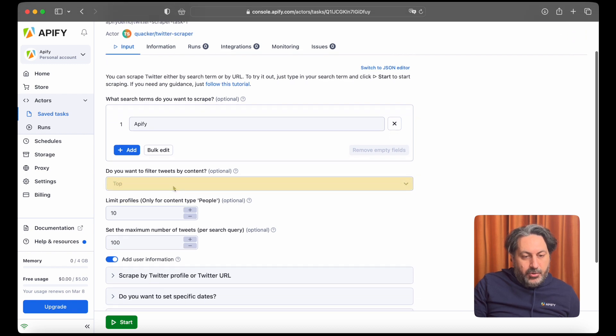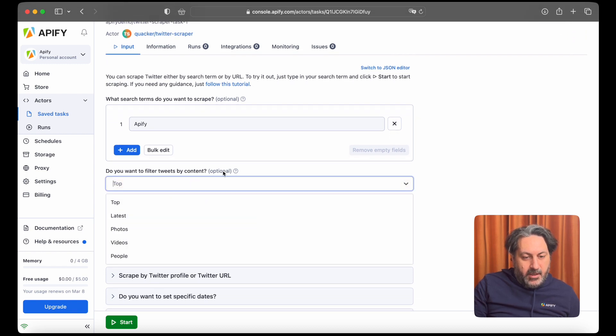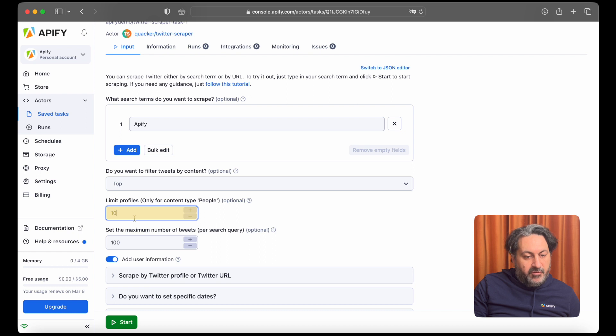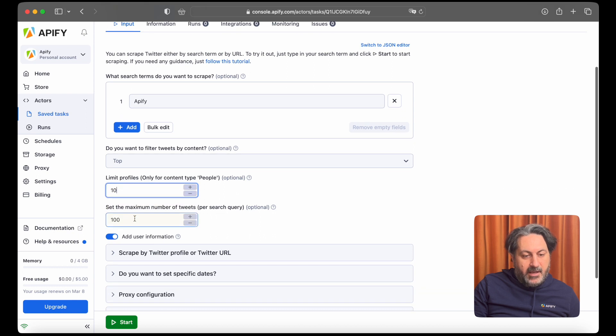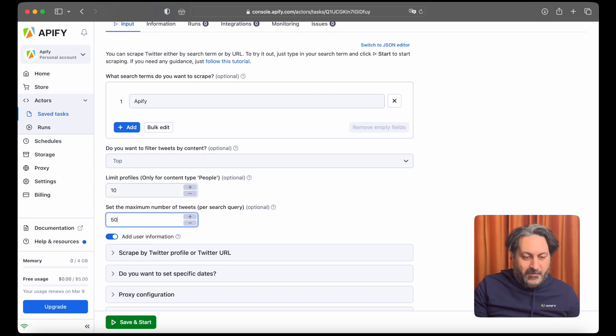You can choose to filter tweets by content, you can limit the number of profiles, and set the maximum number of tweets per search query. The default setting is 100, we'll just change it to 50.